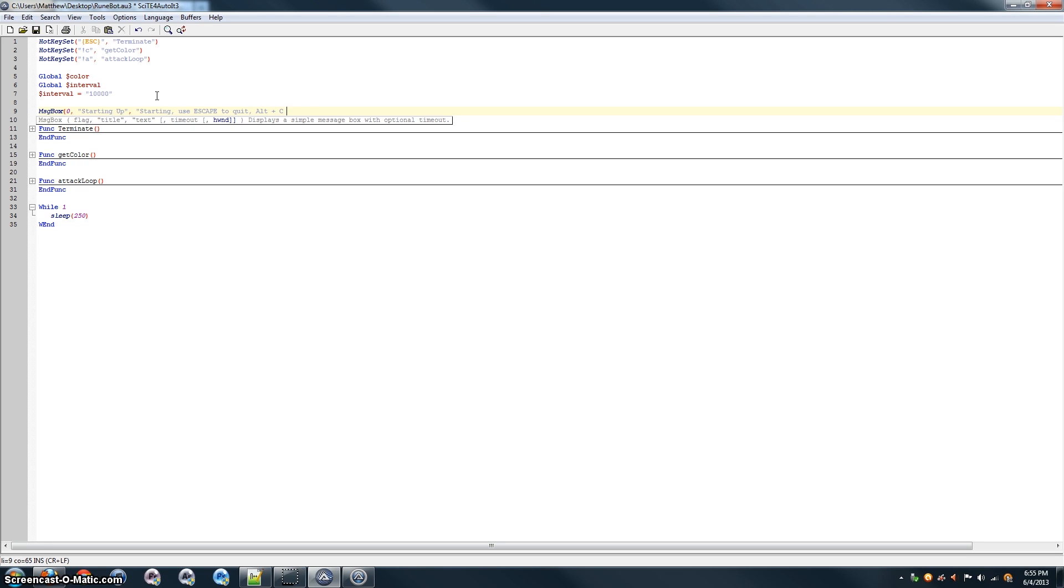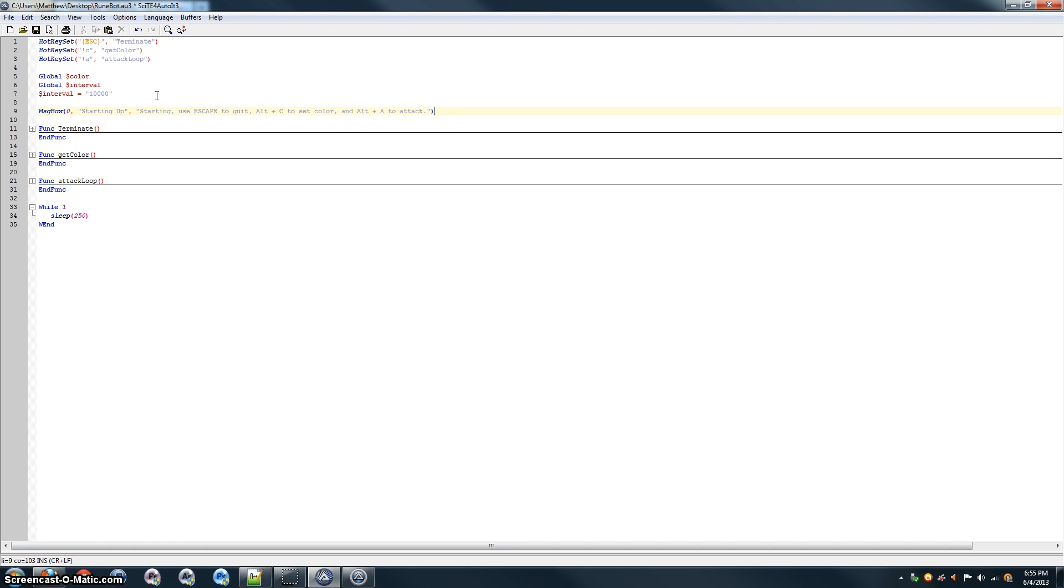Alt-C to set color, and Alt plus A to attack. And, Control-S to save.